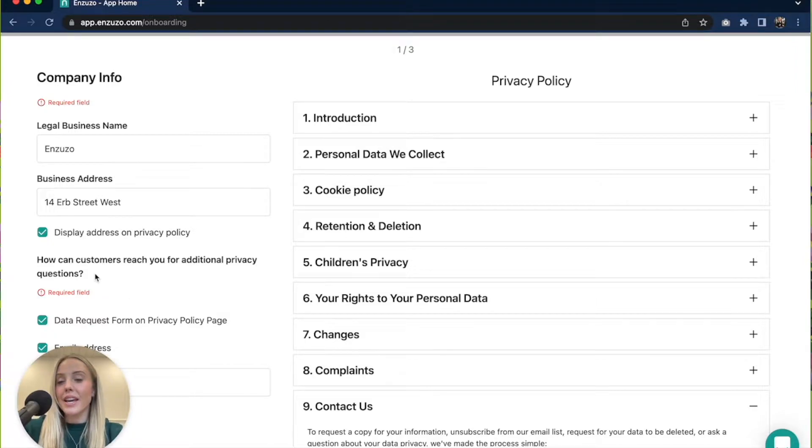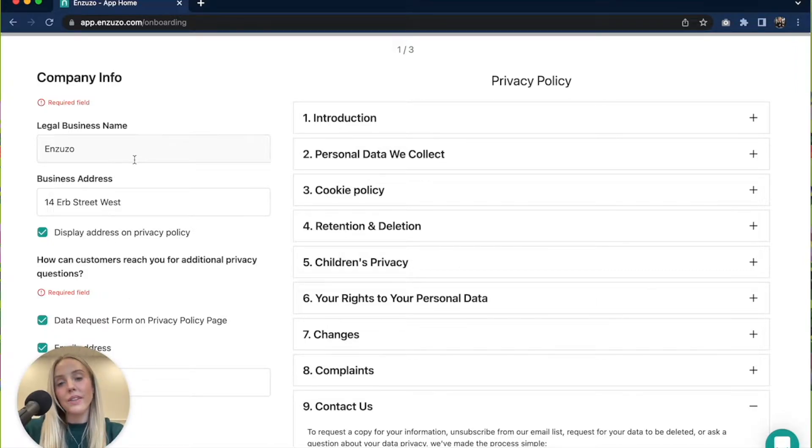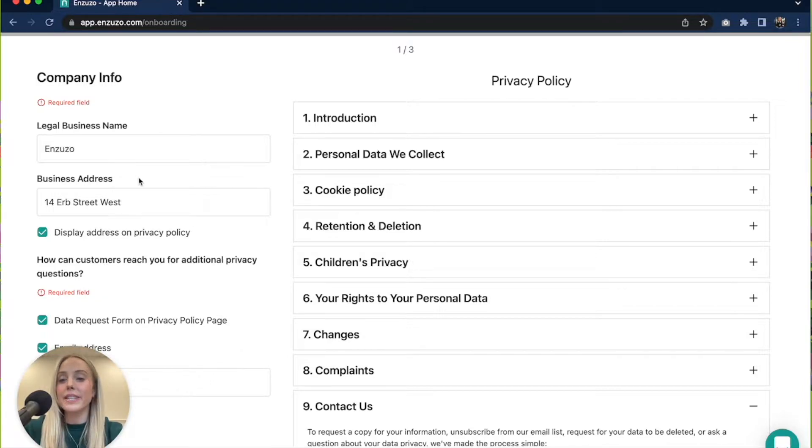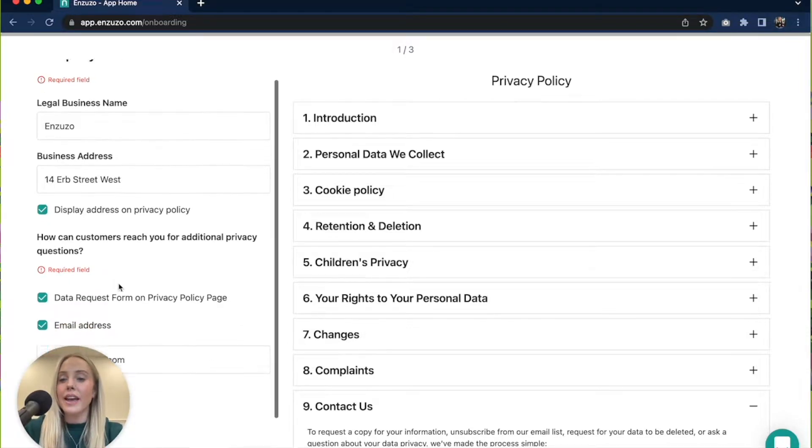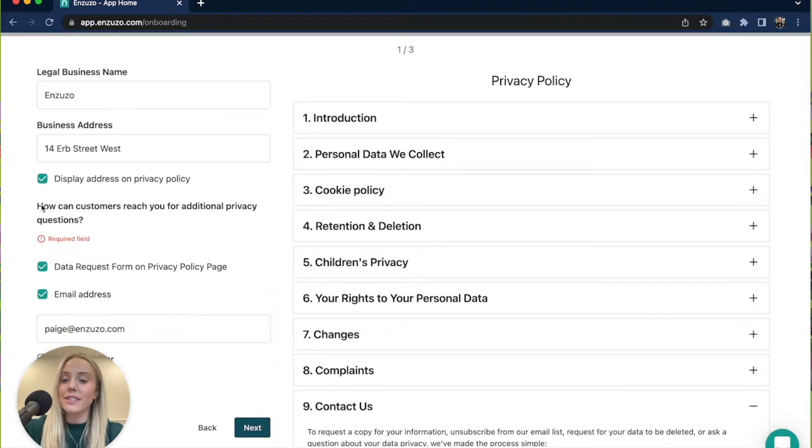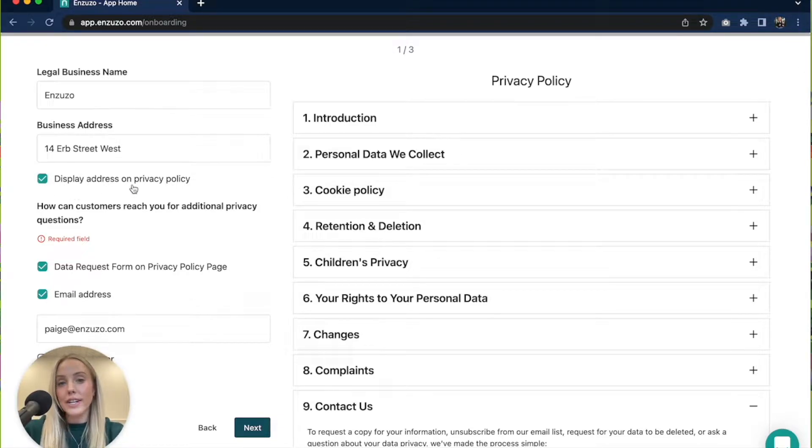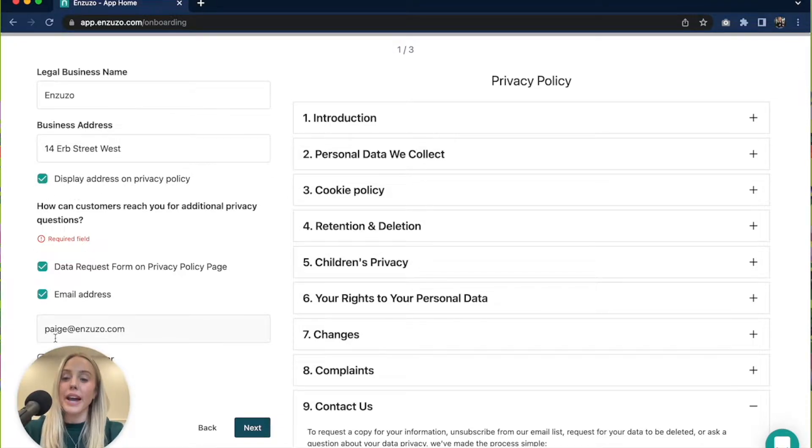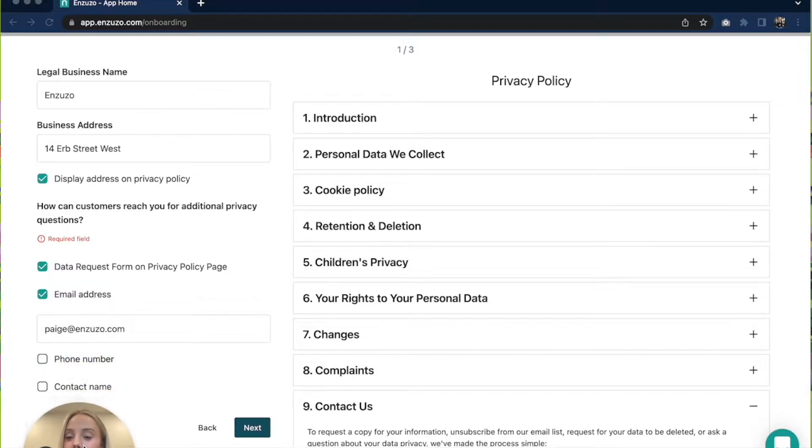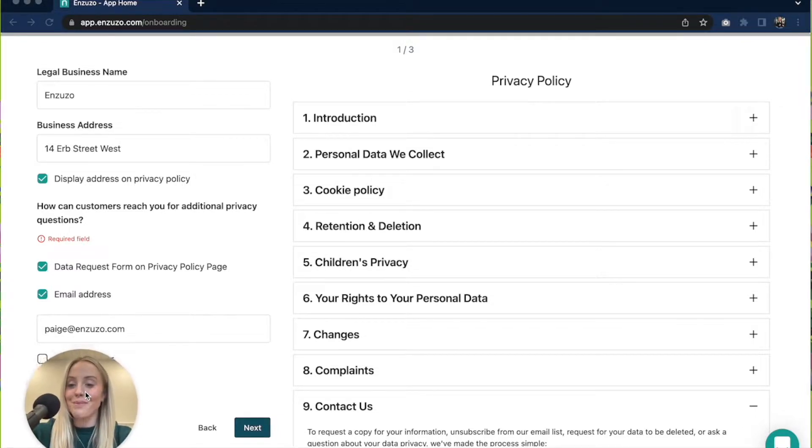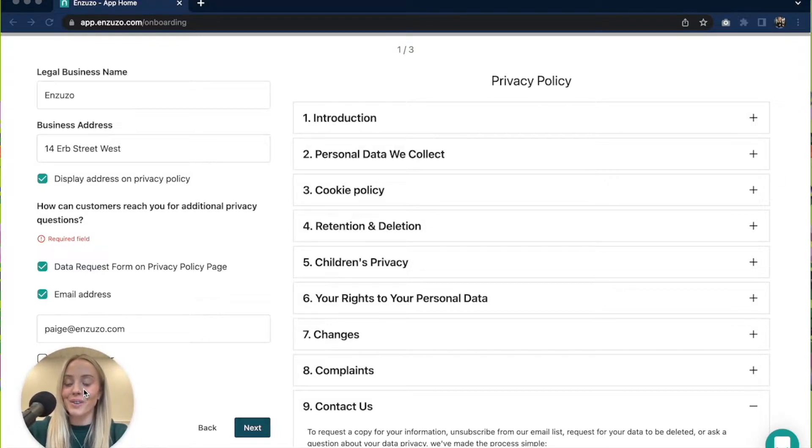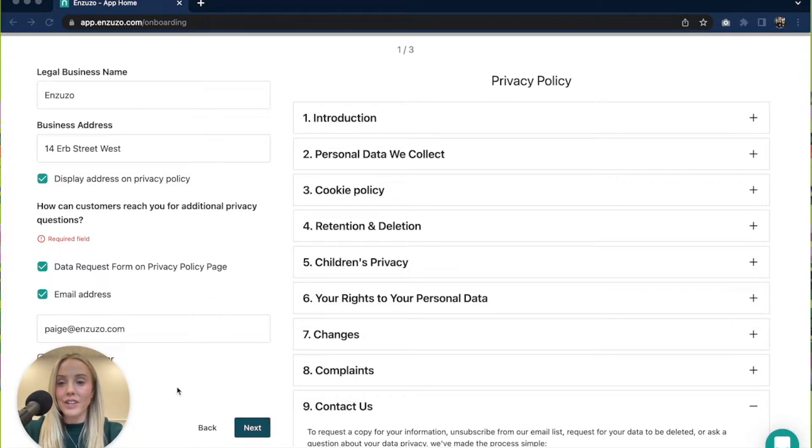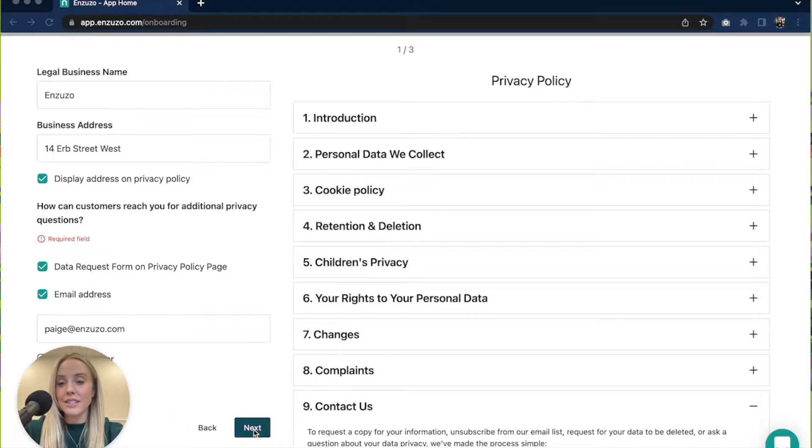Next you'll be entered into our privacy policy questionnaire where you're going to fill out the details about your business, and there's some different sections that you can check off. If you want to display your address you can select that, you can add your email address and your phone number and contact name. Don't mind me moving my little circle around. Once you're done filling out the first section of details you can click next.